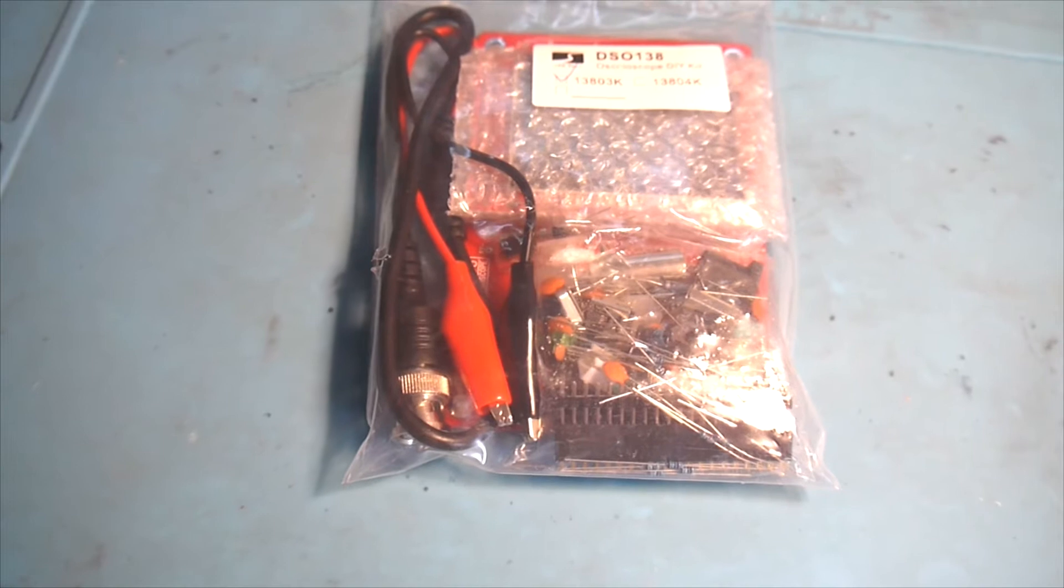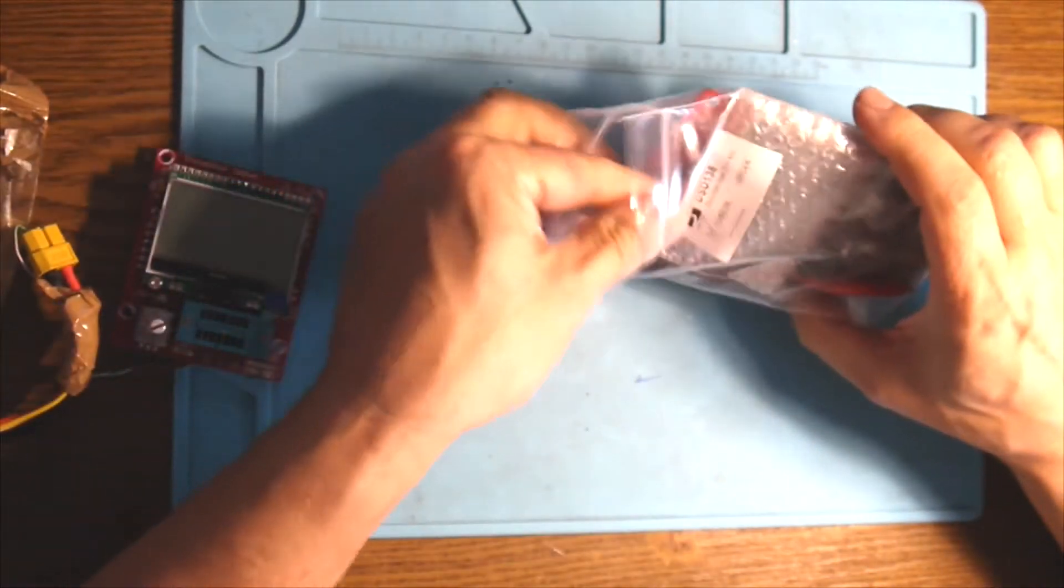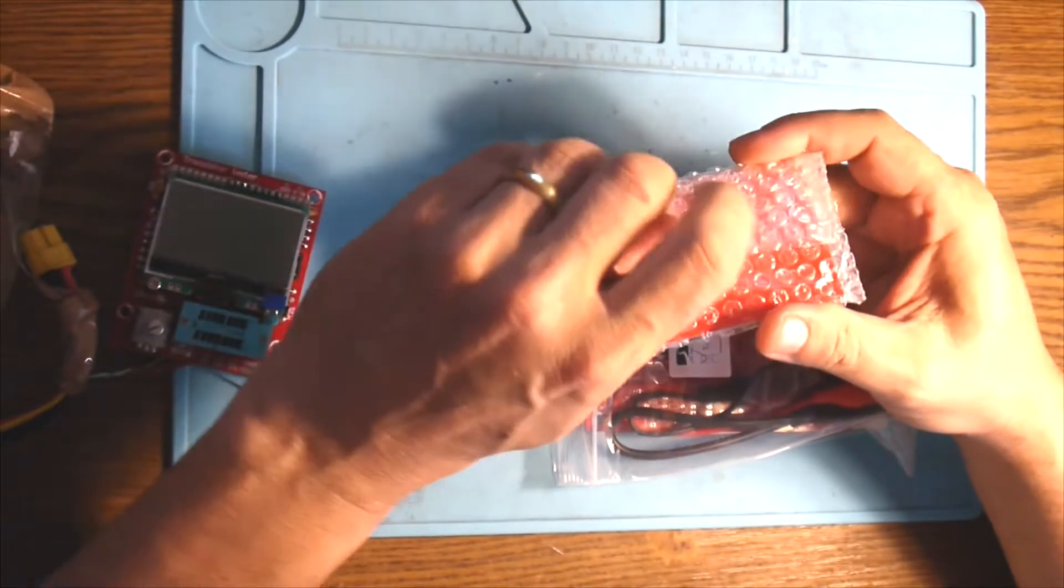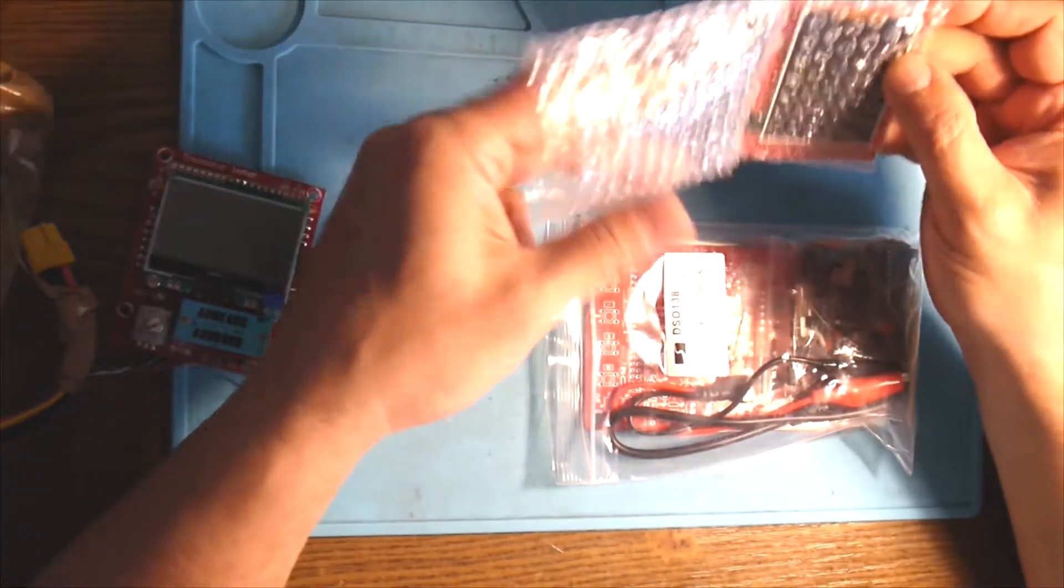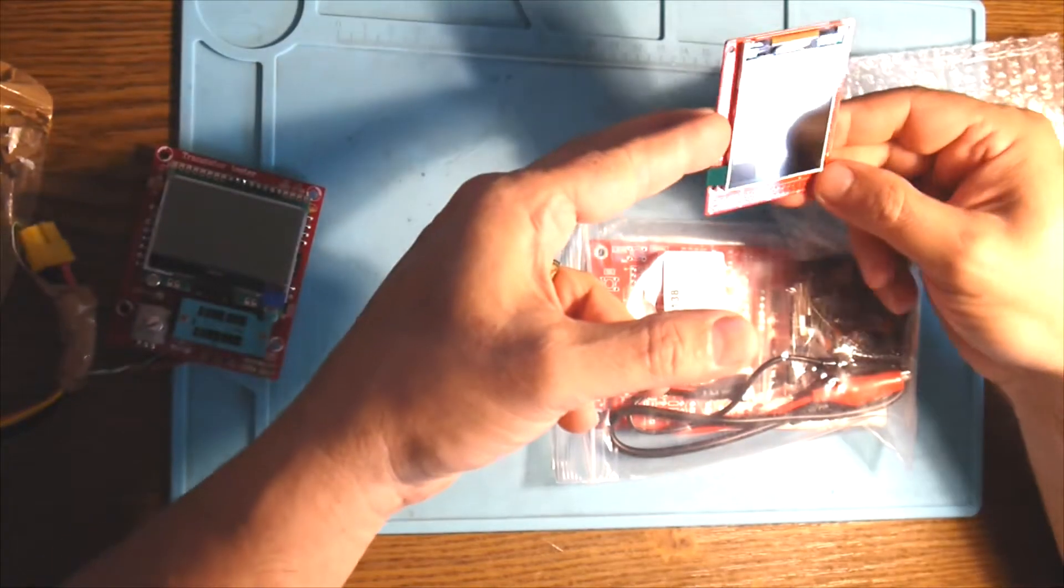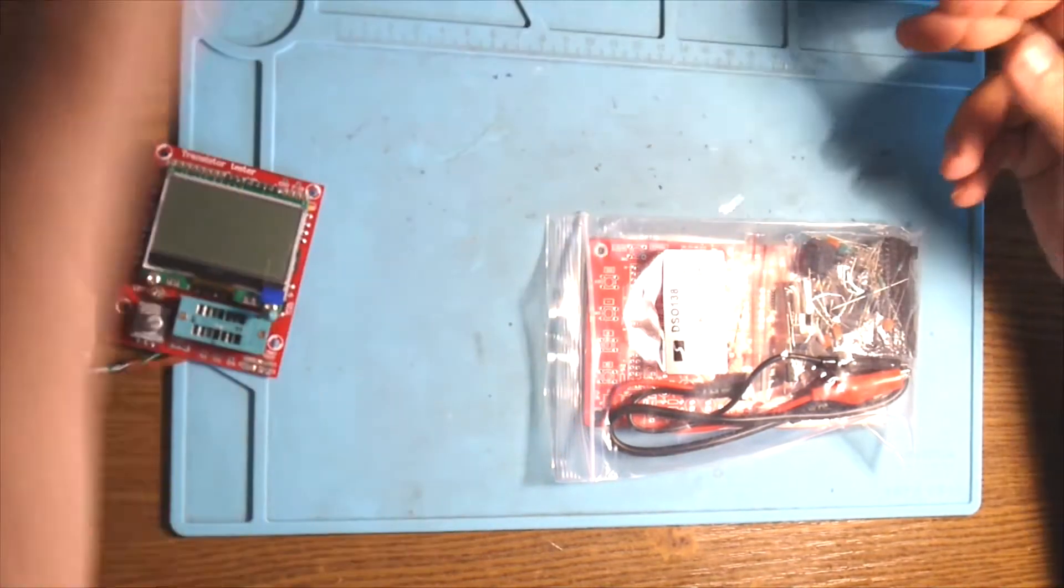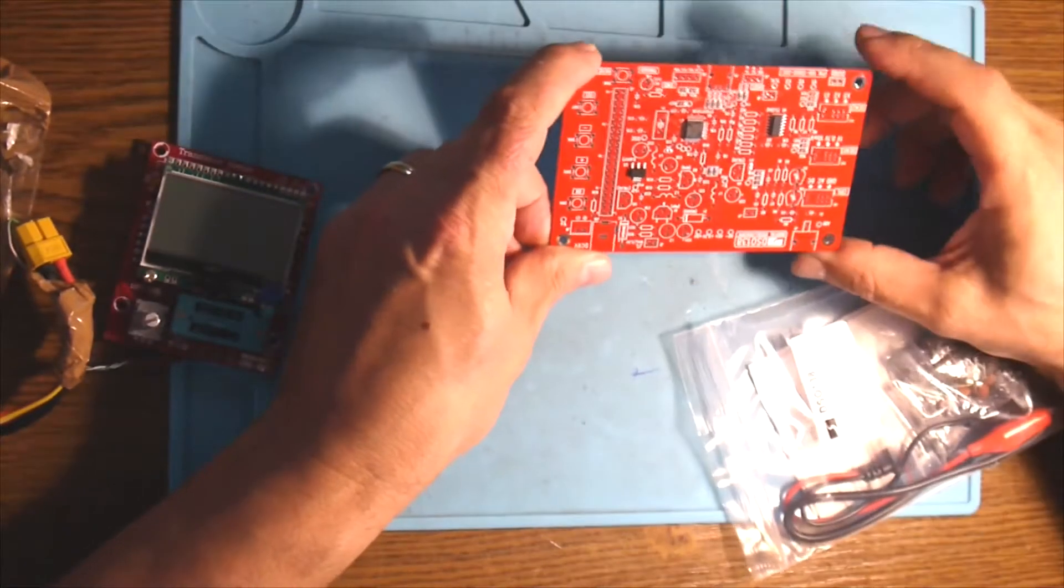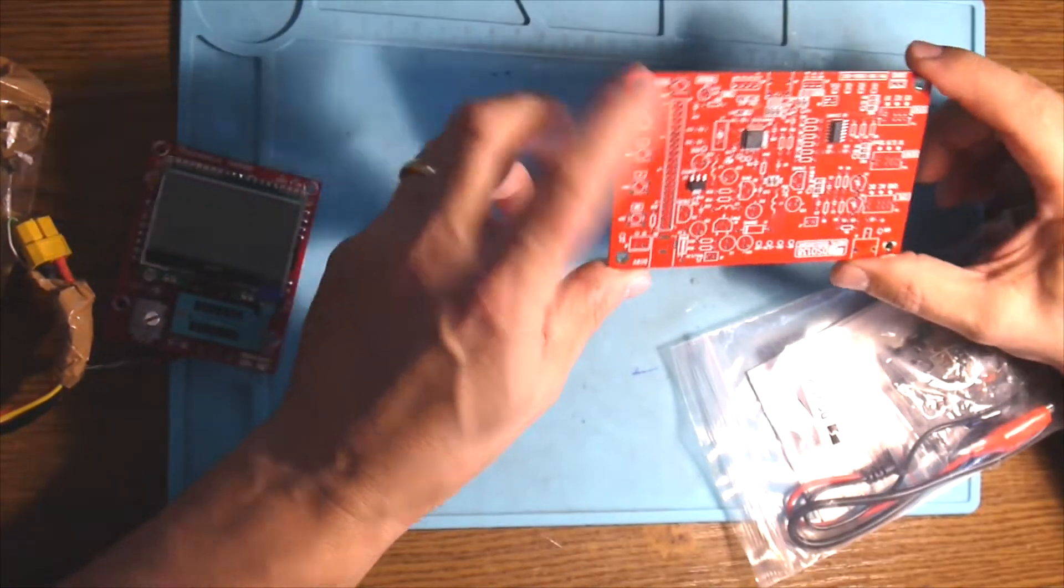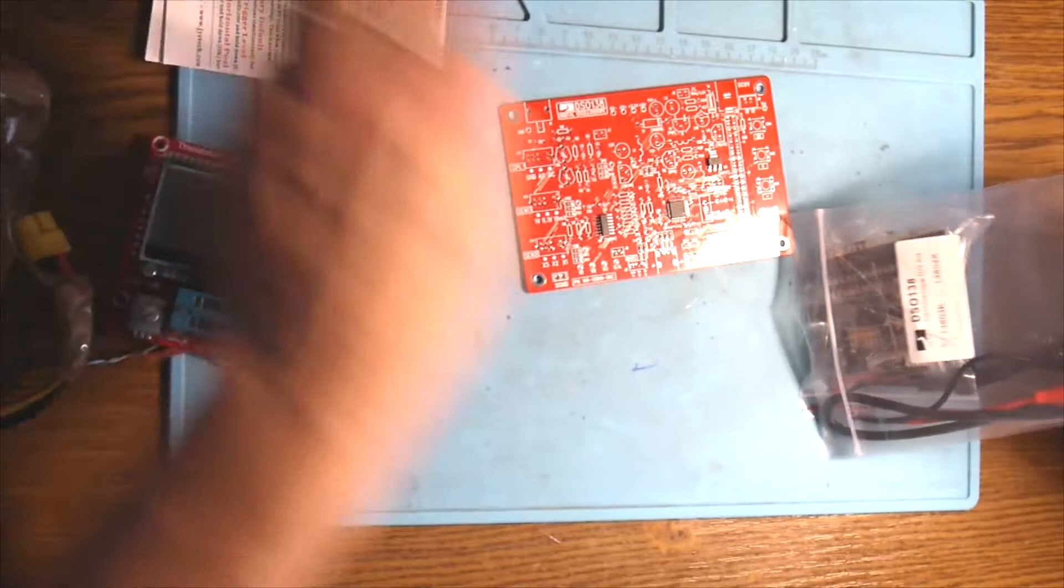First of all, let's check what we have here in this pack. So we have the display. Let's see the display - be careful with this one because it's very fragile. Hopefully it's in one piece. Yes it is, it's okay. So this goes here now.